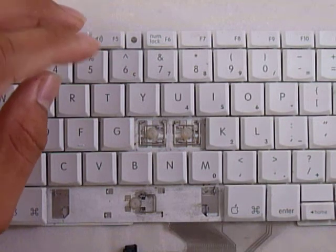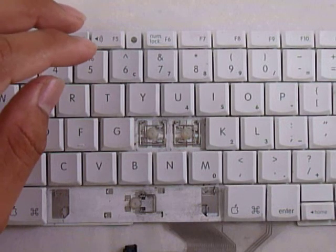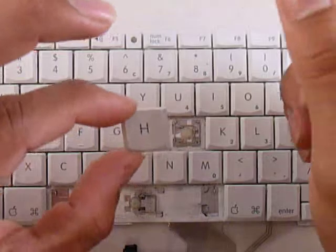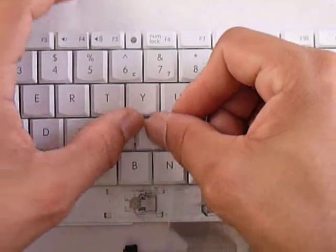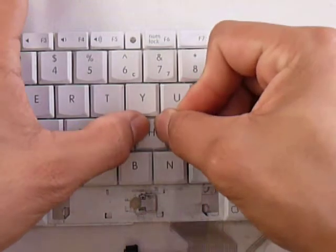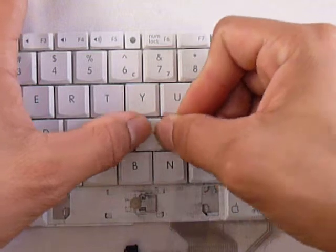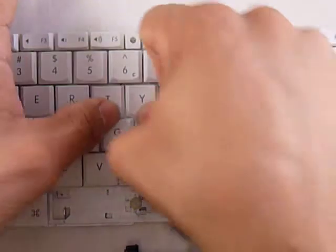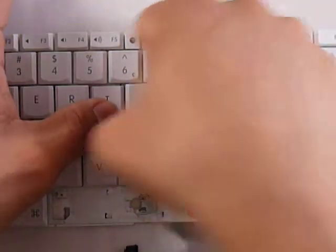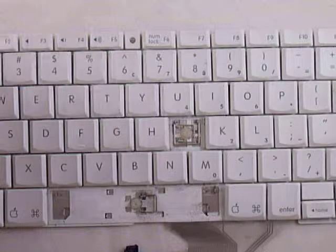Now that you have that, all you have to do is get your key, put it right in the center, and push down evenly on all four sides. Just keep trying until you get it, and there you go.